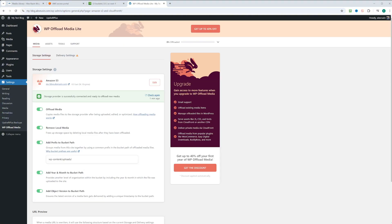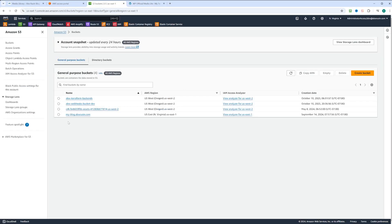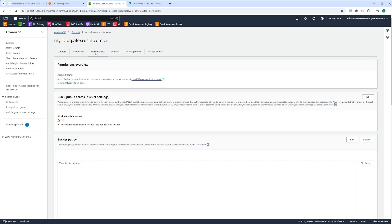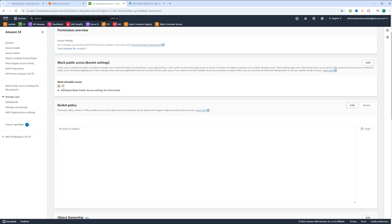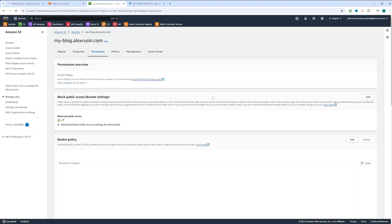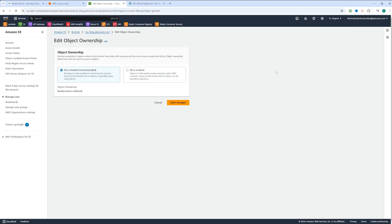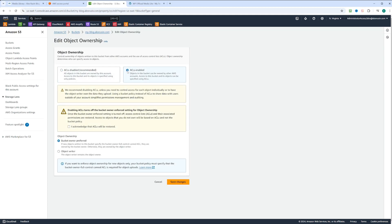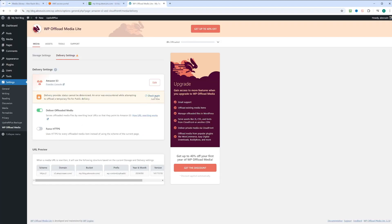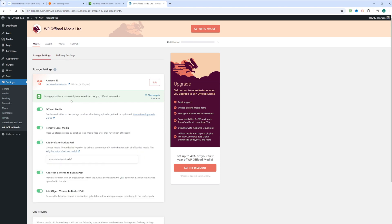As you can see, we have an issue with the delivery settings. It says delivery provider status cannot be determined. Click check again, and it's not working. So what we need to do is go to AWS, find our S3 bucket, and go to permissions. First, you need to check that block public access is turned off. Click edit. If this is checked, go ahead and uncheck it. Next thing you need to do is change the object ownership. Click on edit. Click on ACL enabled. Check I acknowledge that ACLs will be restored and click save changes. Now let's go back to WordPress and hit check again. Now delivery provider is successfully connected as well as storage provider is connected.